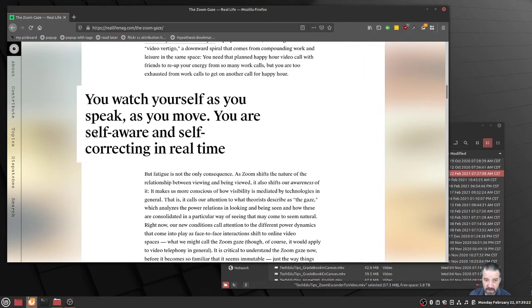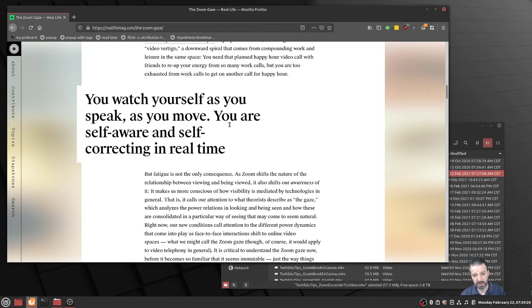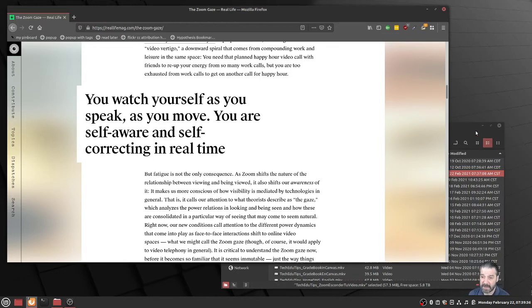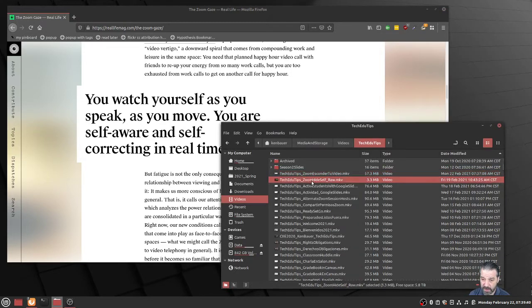So here's the point I want to mention, and I want to show you a quick demo. You watch yourself as you speak, as you move. You're self-aware and self-correcting in real time. This is true, and I just noticed a new feature in Zoom.